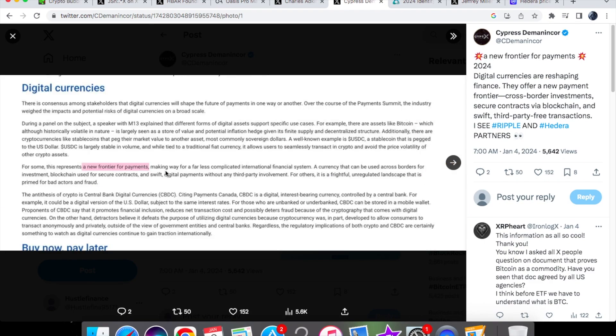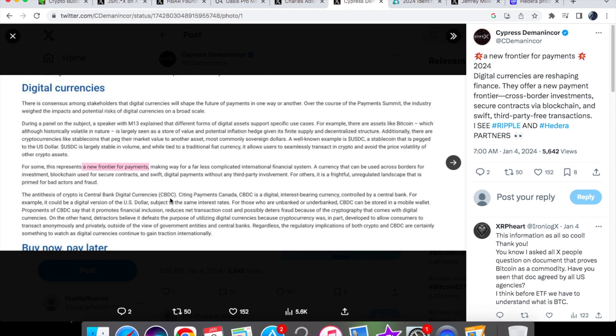This represents a new frontier for payments, making way for a far less complicated international finance system. A currency that can be used across borders for investment and cross-border payments is only increasing. Ripple can help with that - they are a big player also trying to do this in Africa. Ripple is also in the game with CBDCs and they've done many pilot programs. They are actively involved and in discussions currently with a dozen governments across the world regarding issuing their own CBDC.